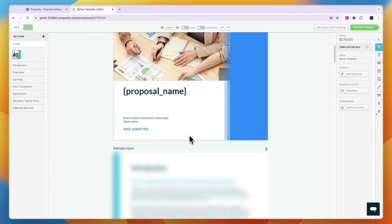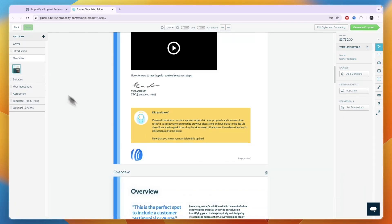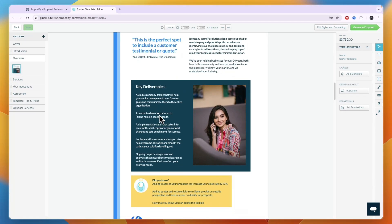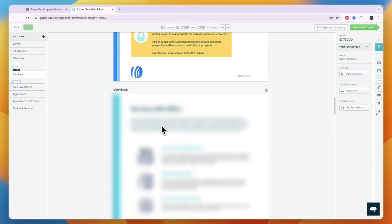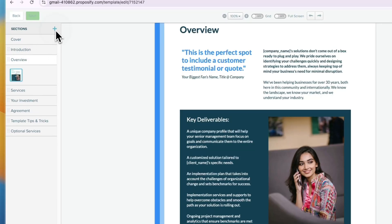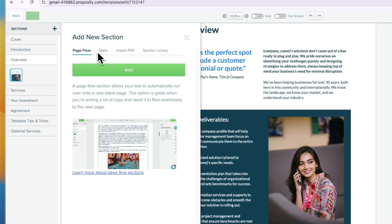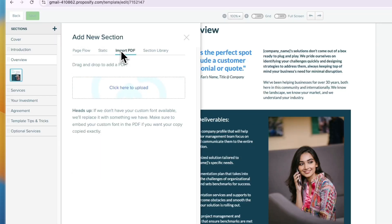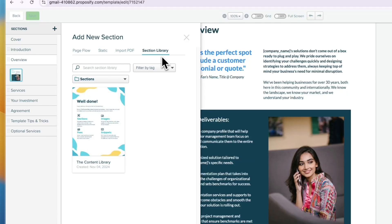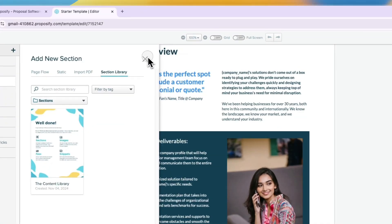Scroll through the template to preview all pages. The sections are listed on the left. If you click the plus button, you can add new sections such as a page, flow, static section, imported PDF, or choose from a library of pre-built sections.